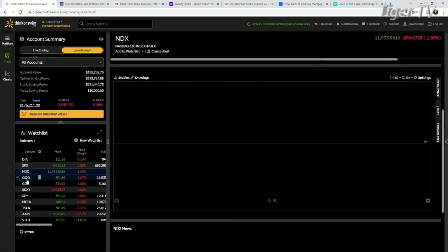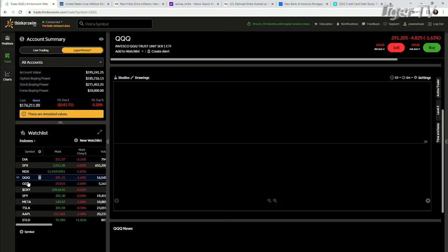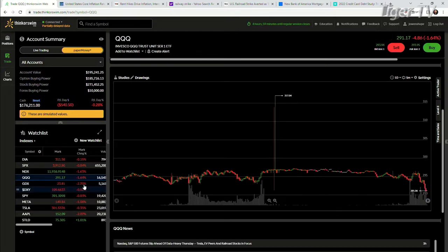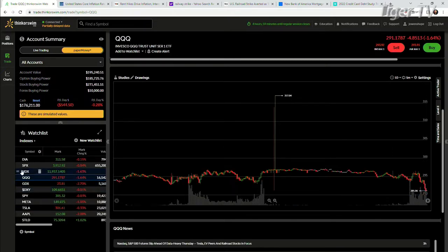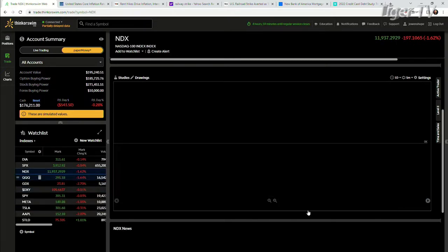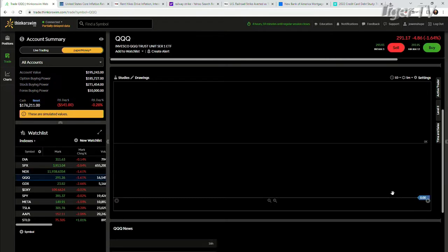This is pretty nuts here. Let's see here on the NDX, we're down 1.65%, and the Qs down 1.64%. This is all with some pretty intense volume, at least in the Qs here.